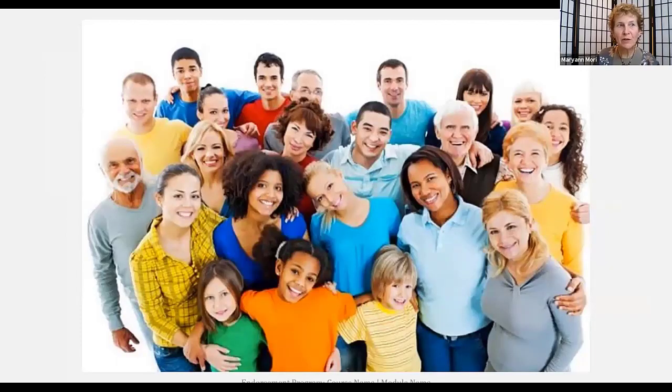This concludes our module about serving families. We hope this information will help you serve the residents of your community well.